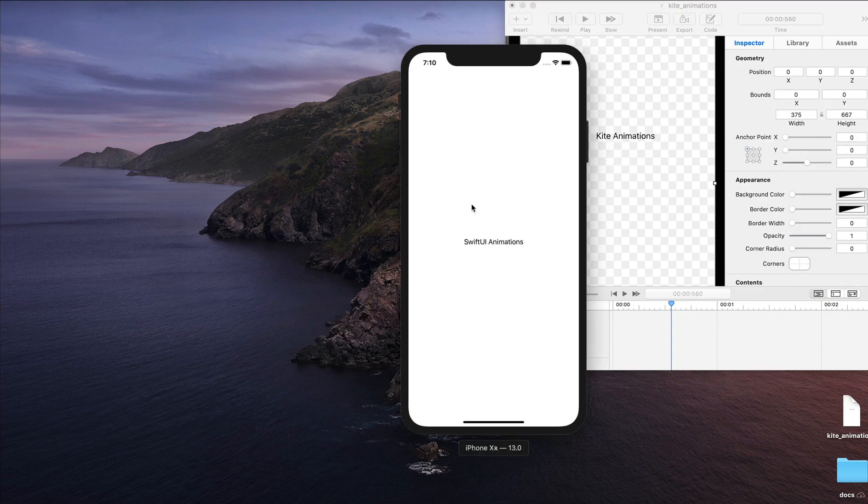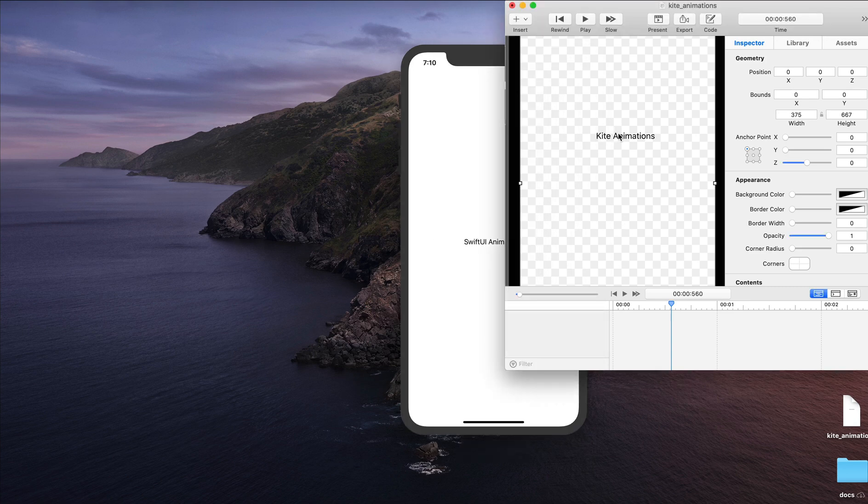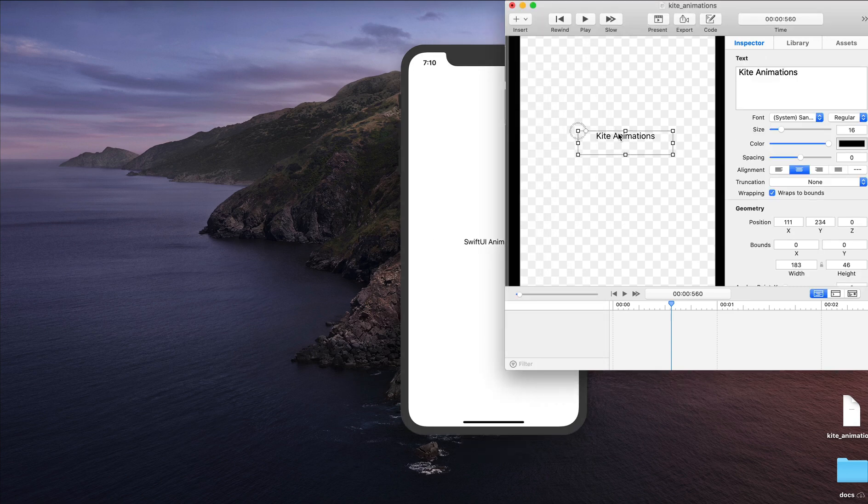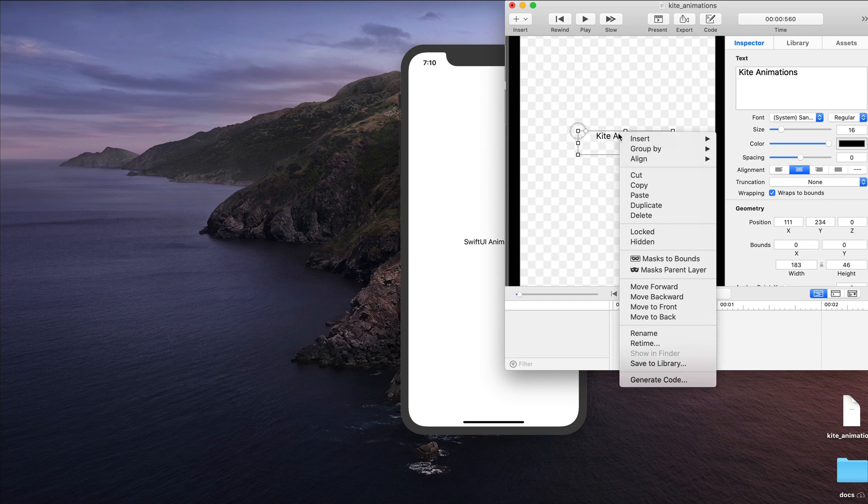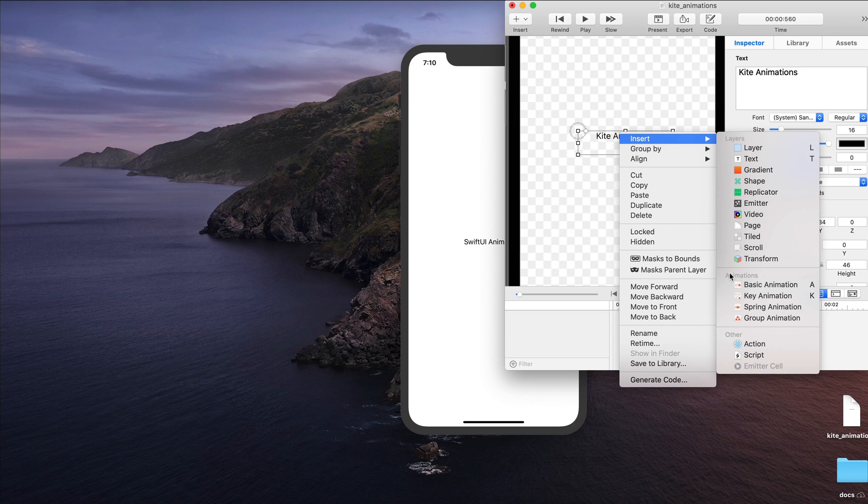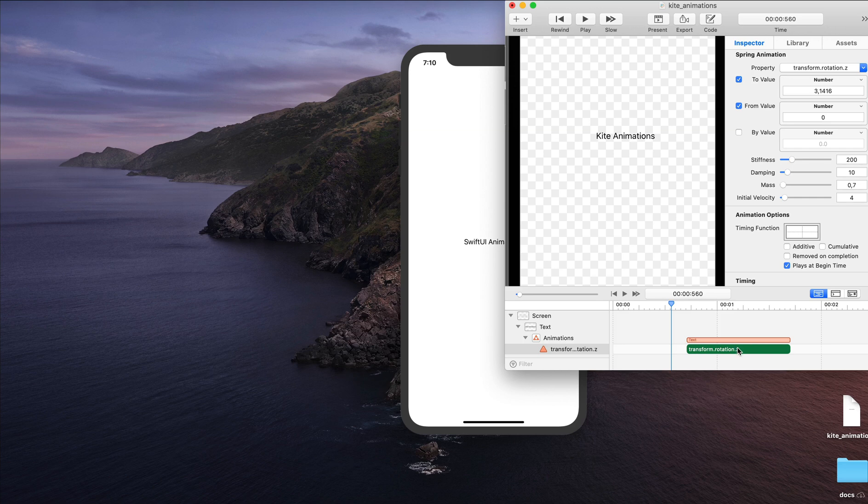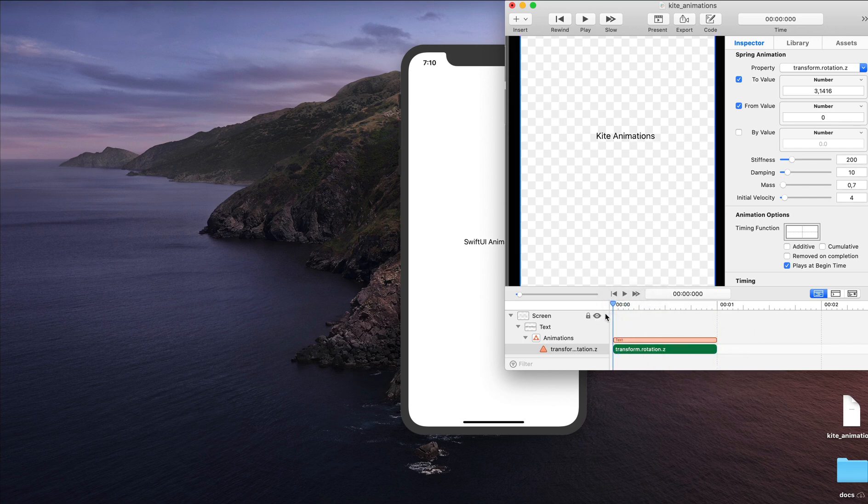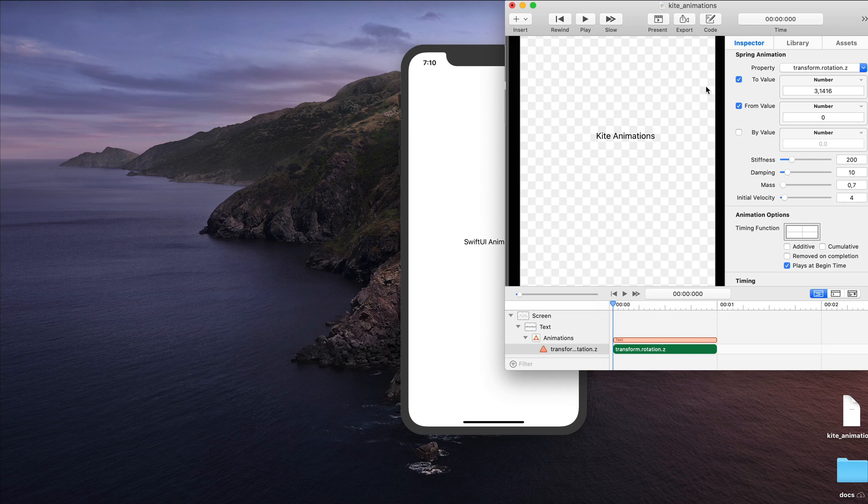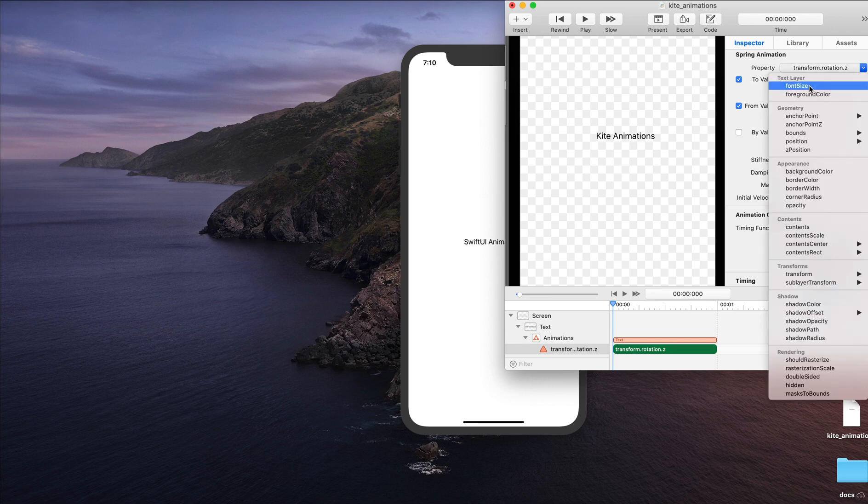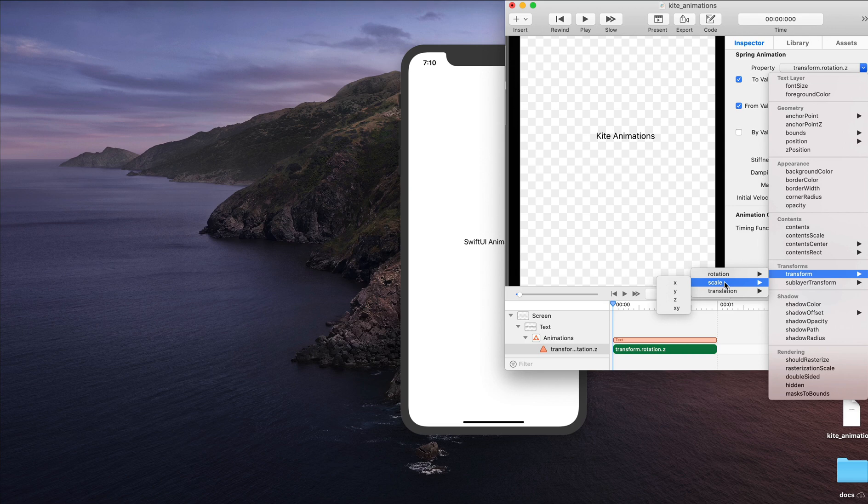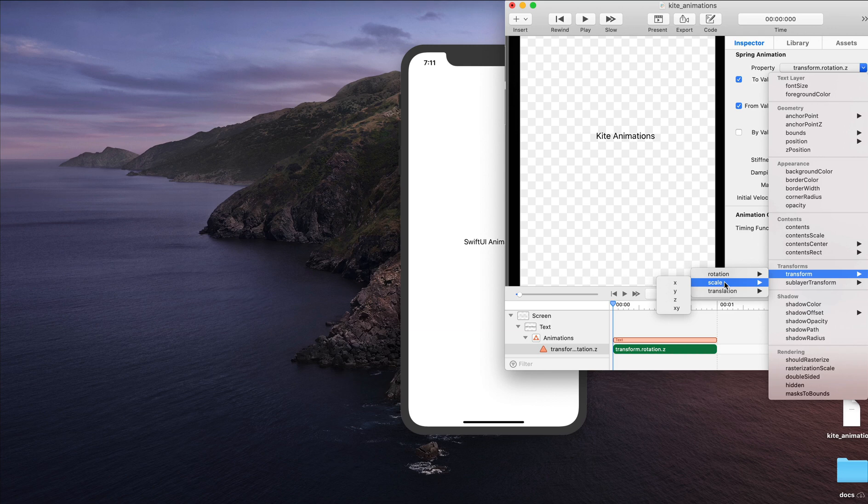So we are going to create this scale animation that I showed before. Let's select the text layer and control click. Let's select insert and go to animations. We are going to use spring animation. Let's move the animation to the begin time. And here we have to specify the animation property we want to animate. Let's change it from transform rotation and go to transforms. Under transform, we can select scale. If we select scale, we are going to scale both x and y properties of the layer. I'm going to click scale.